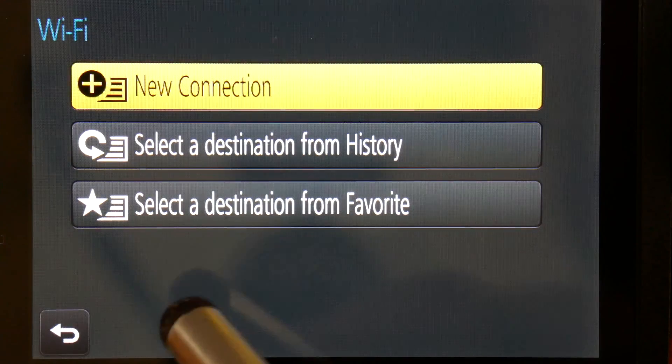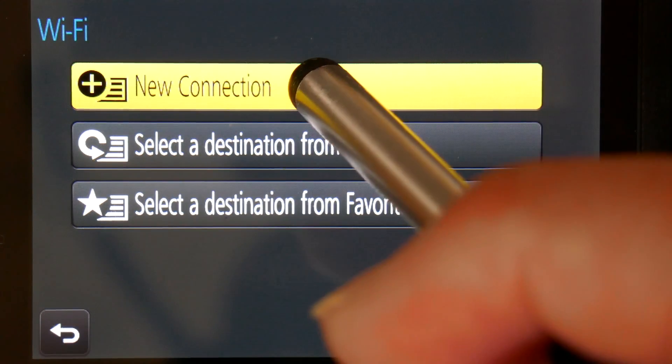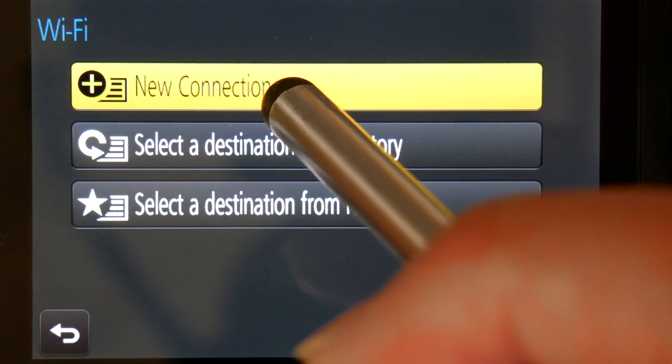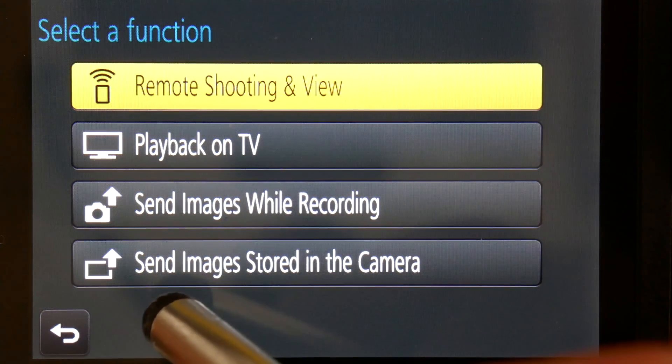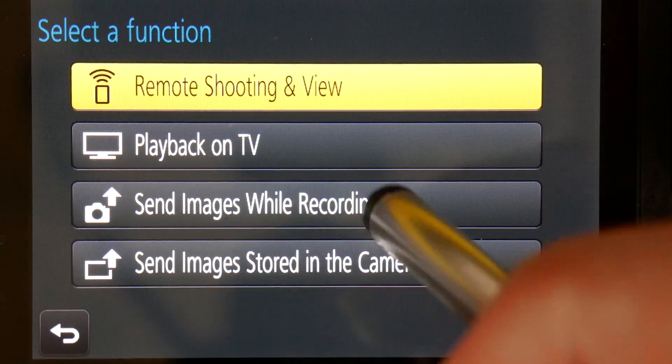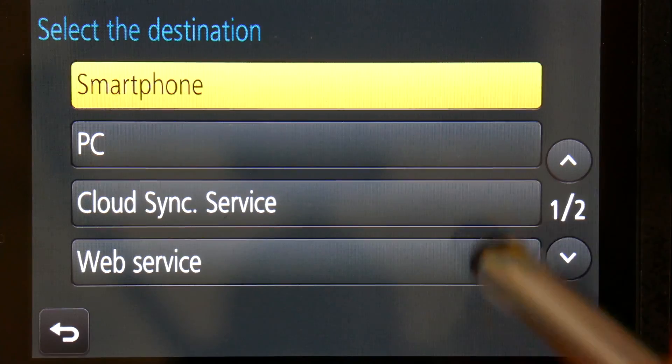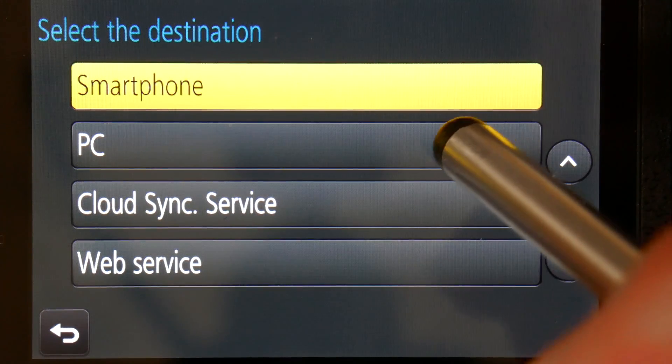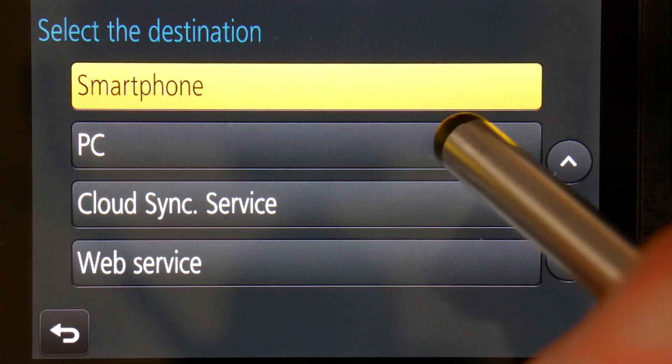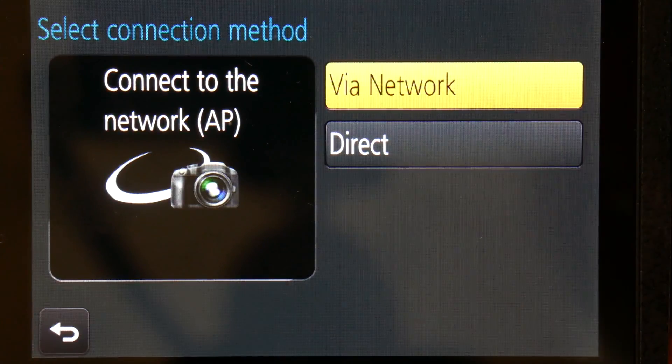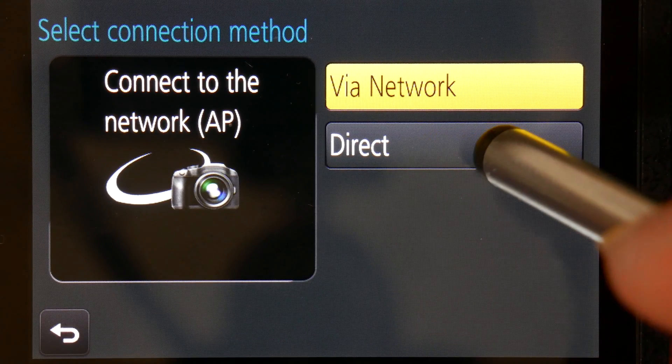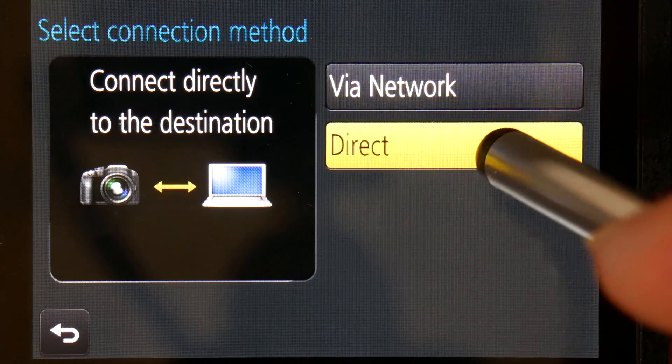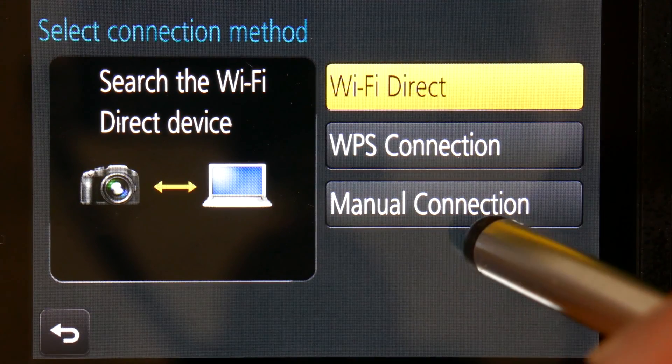Go for a new connection. Send images while recording, then to PC. This will go direct. Go to manual connection.